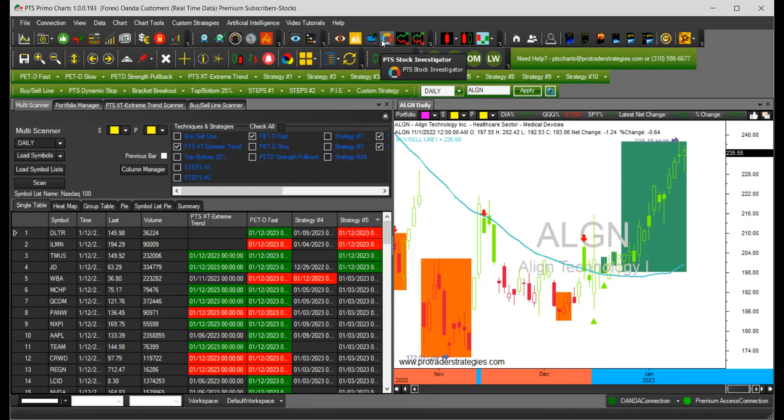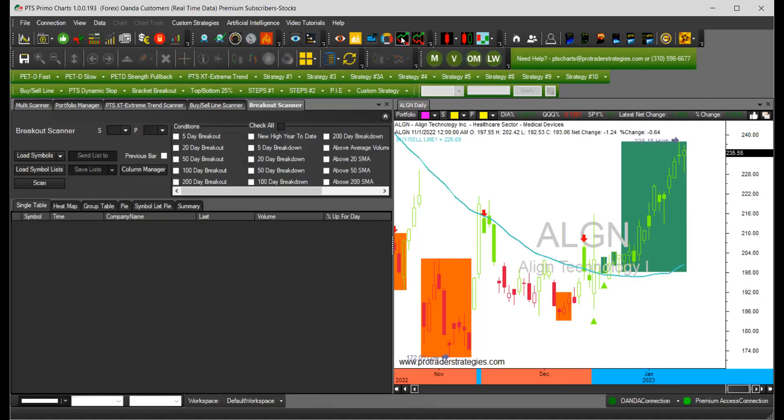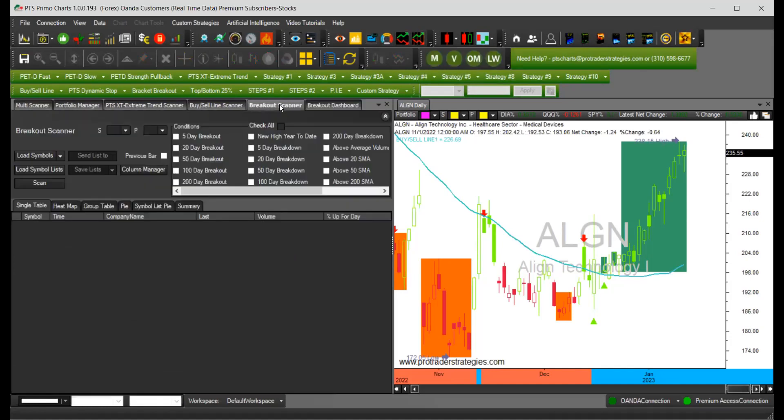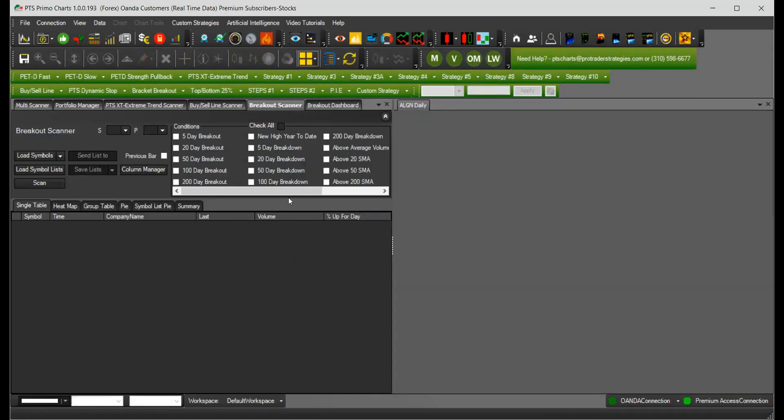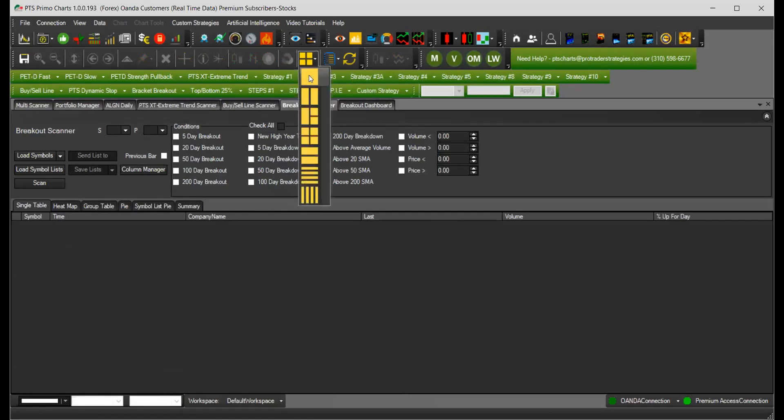So today what we're going to talk about is the breakout scanner and the breakout dashboard. I'm going to open those two on your system. The first one is the breakout scanner and I'm going to go to full screen so you can see it bigger.